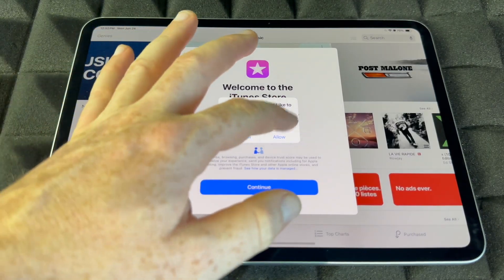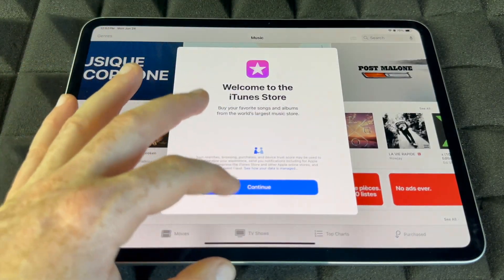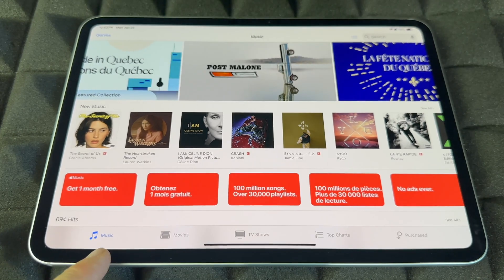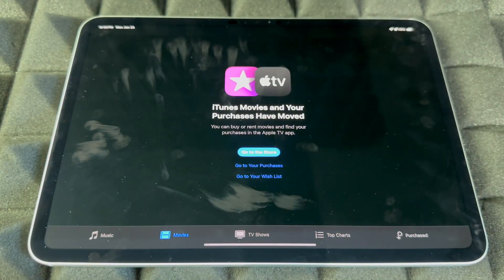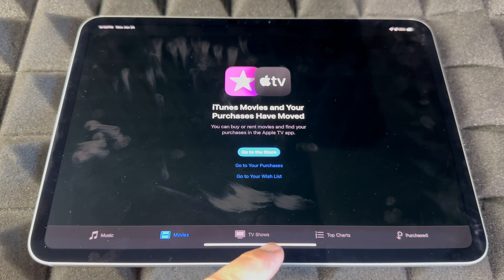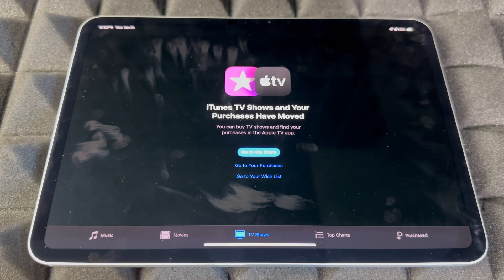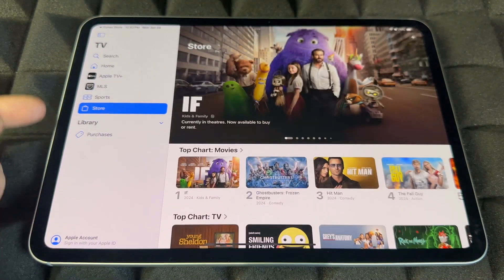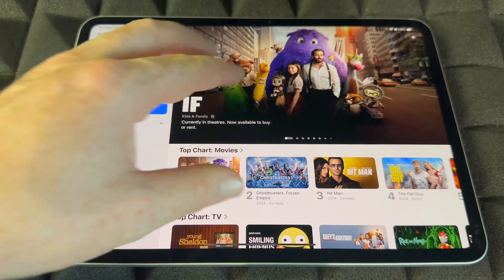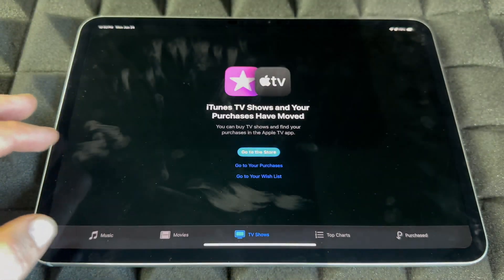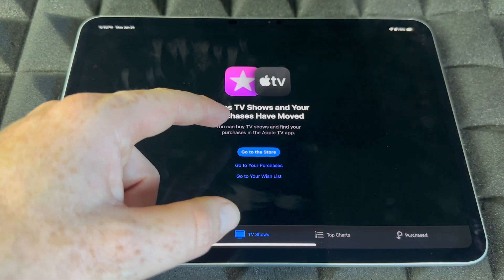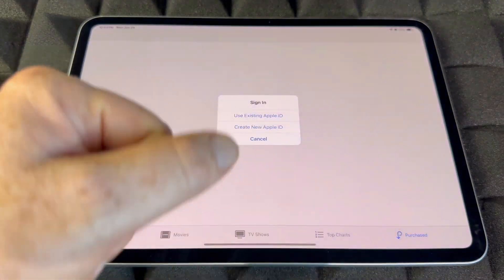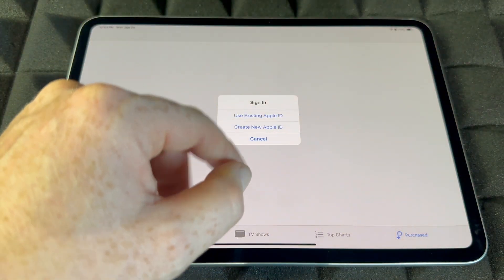The iTunes Store is where you can buy or listen to music, movies, and TV shows. It's important to go here also for Purchases, where you can view everything you've previously bought — but you do need to be signed in to access your purchases.